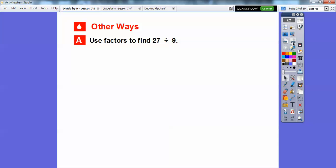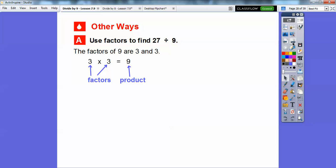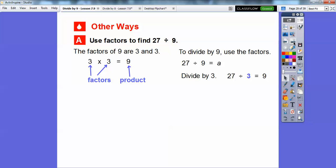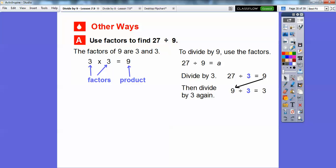Here's another way: we can use factors to find 27 divided by 9. The factors of 9 are 3 times 3, since 3 times 3 equals 9. So we can take 27 divided by 3, which equals 9, and then take that answer and divide by 3 again — because we're dividing by each of the two factors. So 9 divided by 3 equals 3. We've used both 3s that make up the 9, so 27 divided by 9 is still 3.